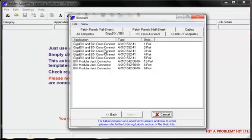Once the particular application is selected, you will then be given further options. Here you are offered different pair connections for the BixBlock label.